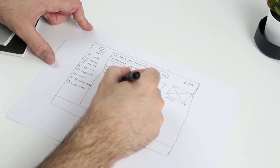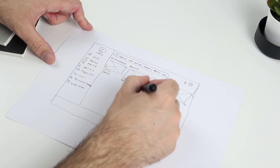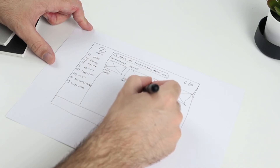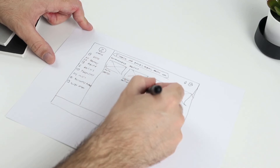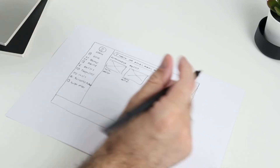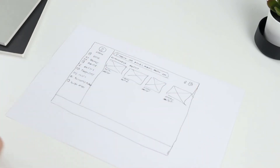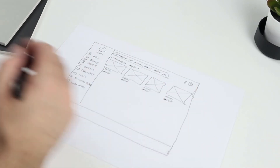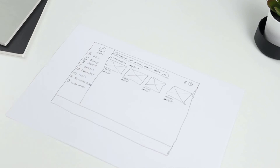Below that, we'll include the artist name, which is going to be just a little bit smaller, because the name on top is what's selling the album, song, or podcast — not necessarily the artist itself in some cases.